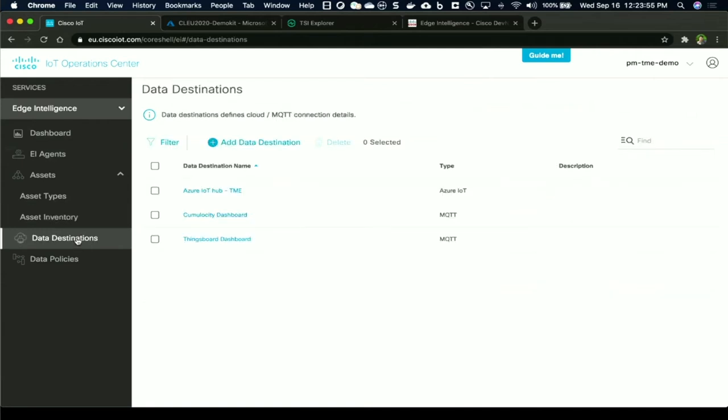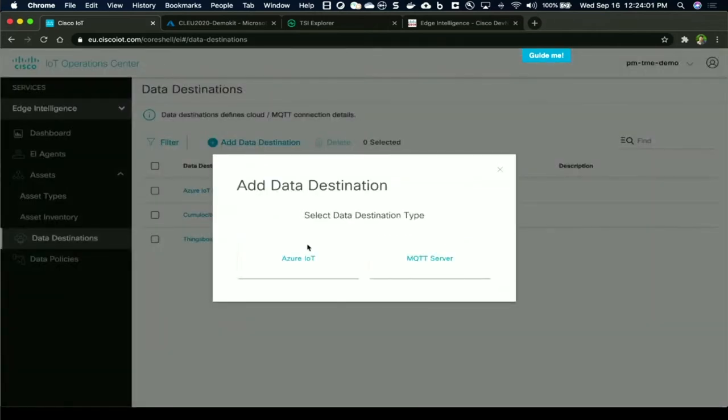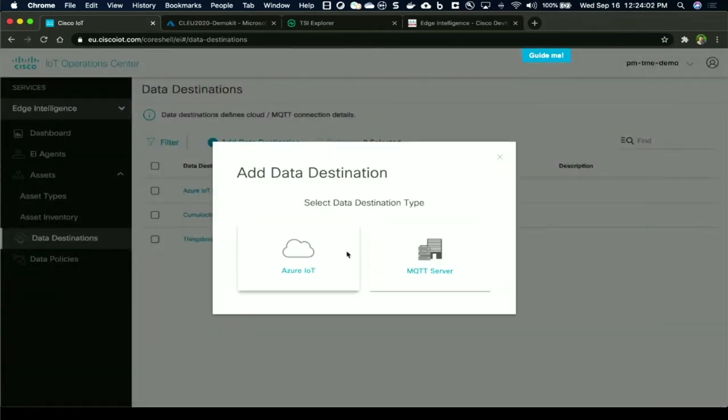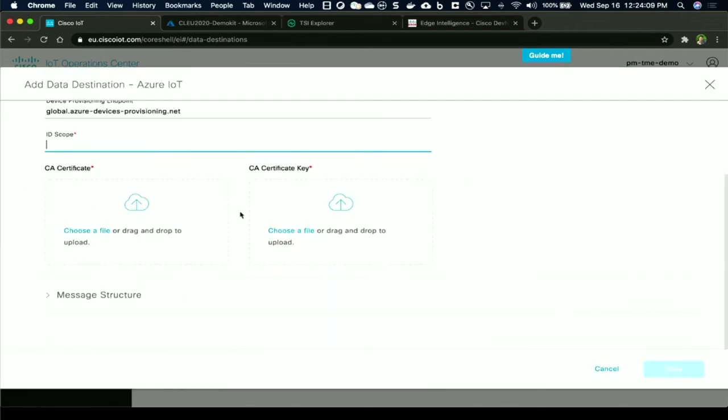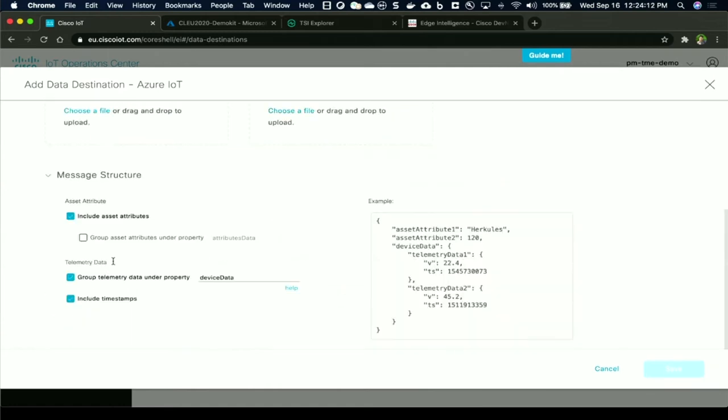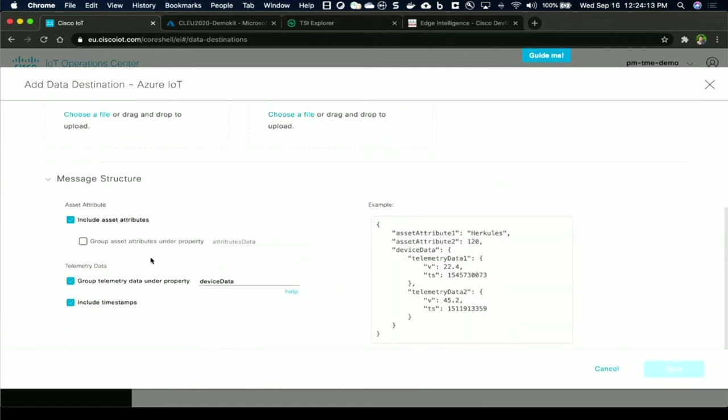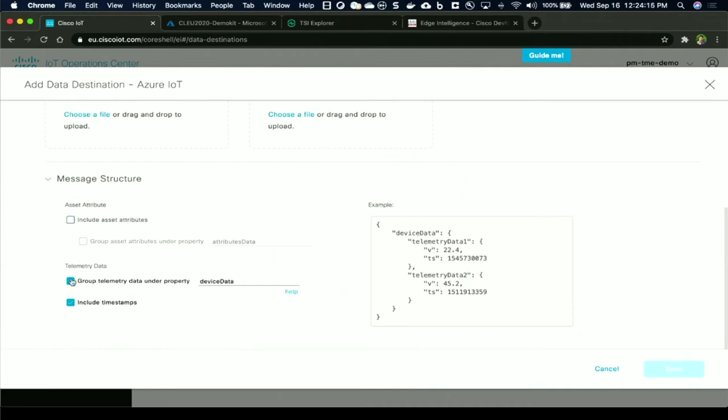Once this is done, let's talk about data destinations. In this case, my applications reside in Azure IoT Hub. You get to choose either IoT Hub or an MQTT server, and basic information about device provisioning endpoint, the ID scope, certificates, and keys.